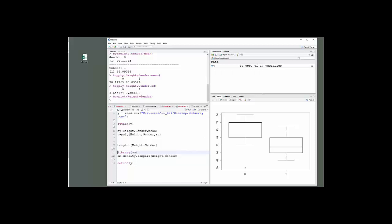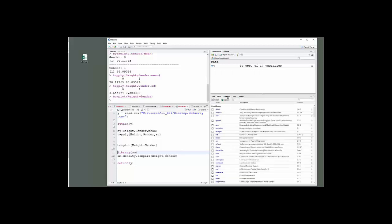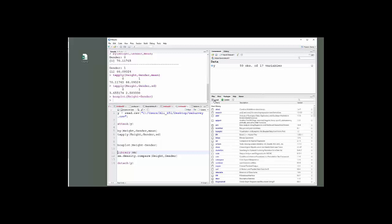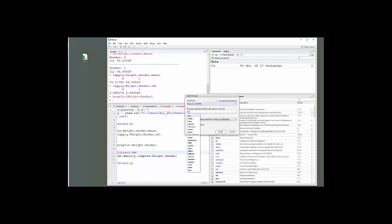The next thing I'm going to do is I want to have a density plot that has both males and females on it. To do that, I'm going to have to refer to a package called SM. You will probably have to go to packages and install, and type SM there, and just put that in and install it. It will go through a little process there. I've already done it.